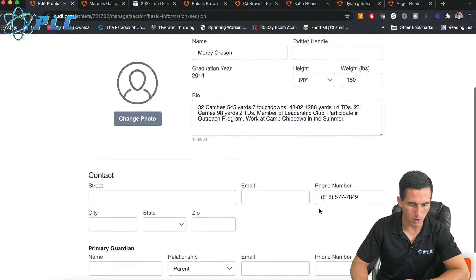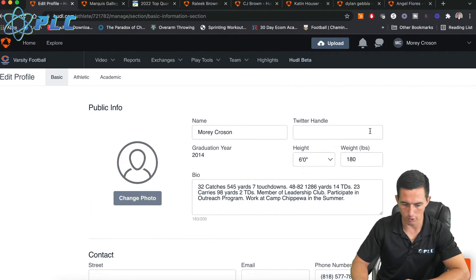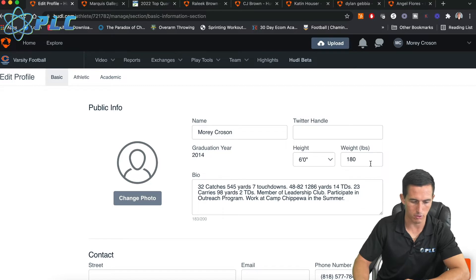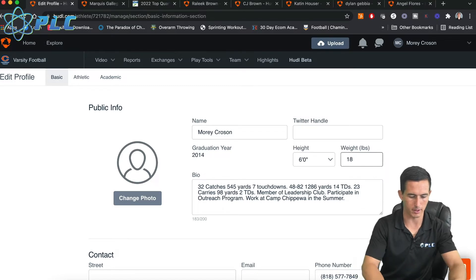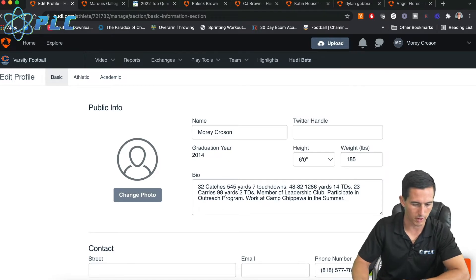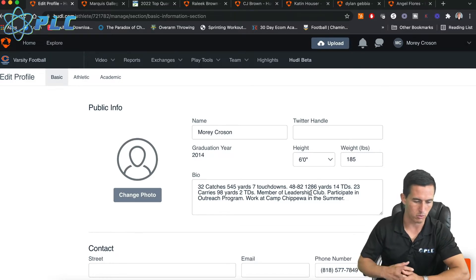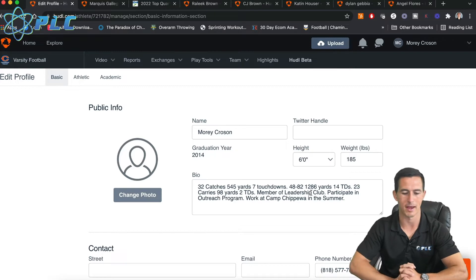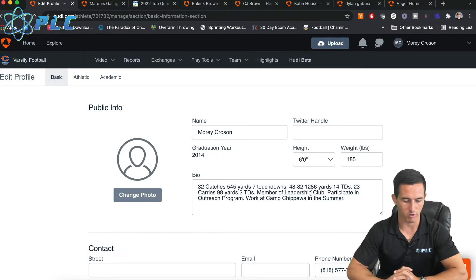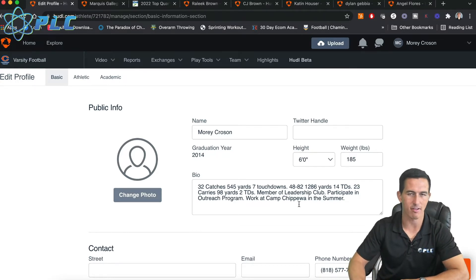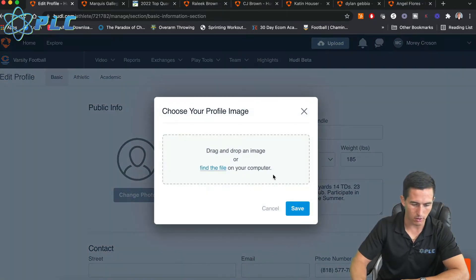I would just put in the phone number, your Twitter handle, your height. You can kind of skew the weight a little bit here. This is actually more accurate at 185. I put in my bio — this was my last year at Valley College when I played quarterback and receiver. I have a lot of different stats here, it's kind of a different stat line. Changing your photo should be pretty easy.